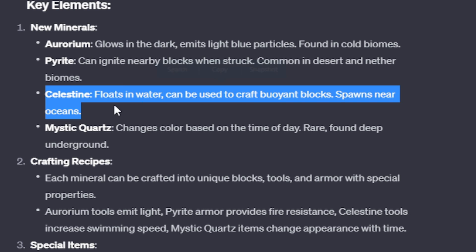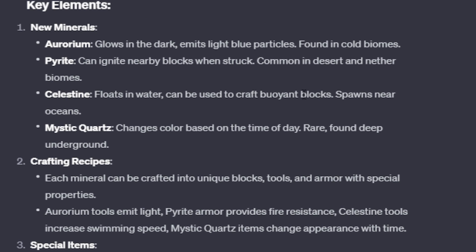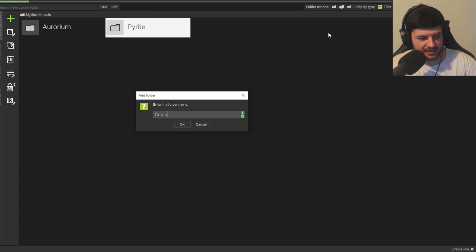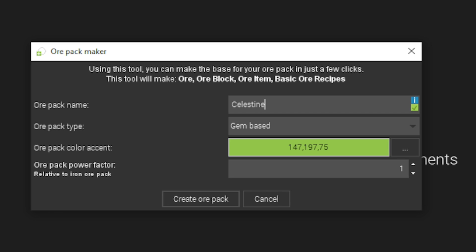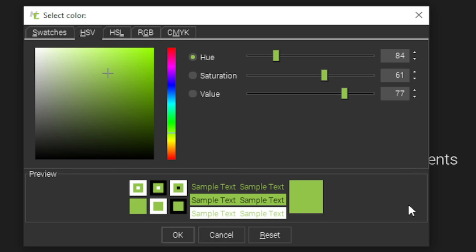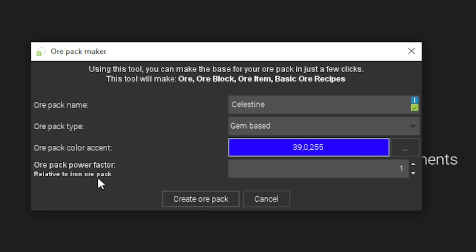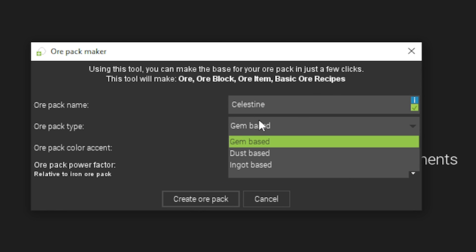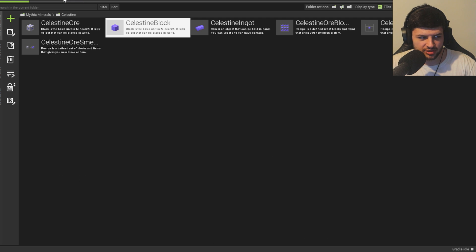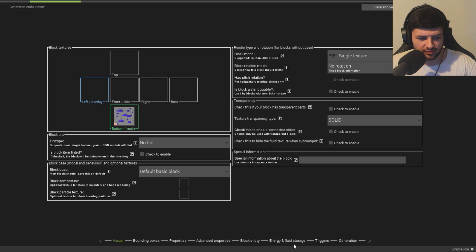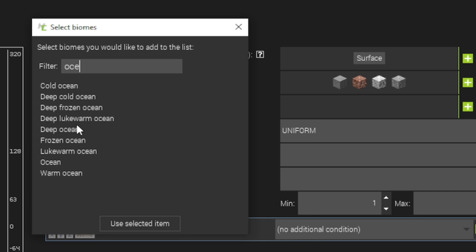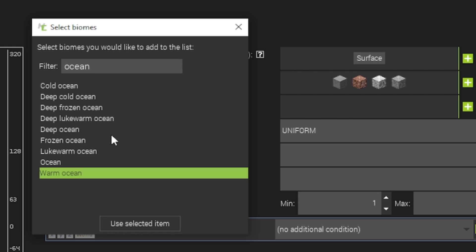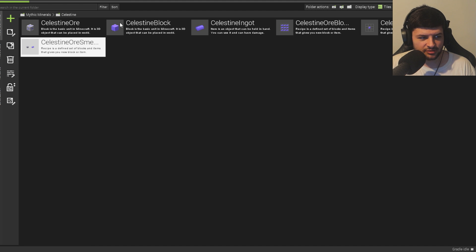Now we have Celestine. So this block floats in water. Well, most blocks float when you drop them in water anyway. So I don't think we have to do anything about that. It crafts buoyant blocks. And it spawns near oceans. Okay, so let's make Celestine. Celestine. This is going to be like another blue one. But we'll do like a more ocean color blue. And this is going to be ingot based. And now we have Celestine. So this literally looks like an ocean block. So Celestine, ChatGPT told me that this is going to spawn near oceans. So we're literally just going to put all the ocean biomes in the spawn parameters.